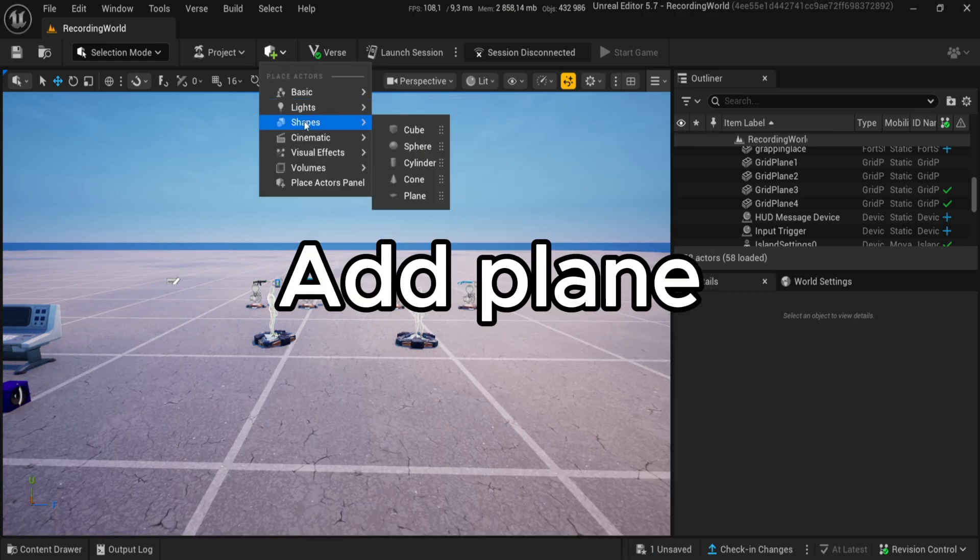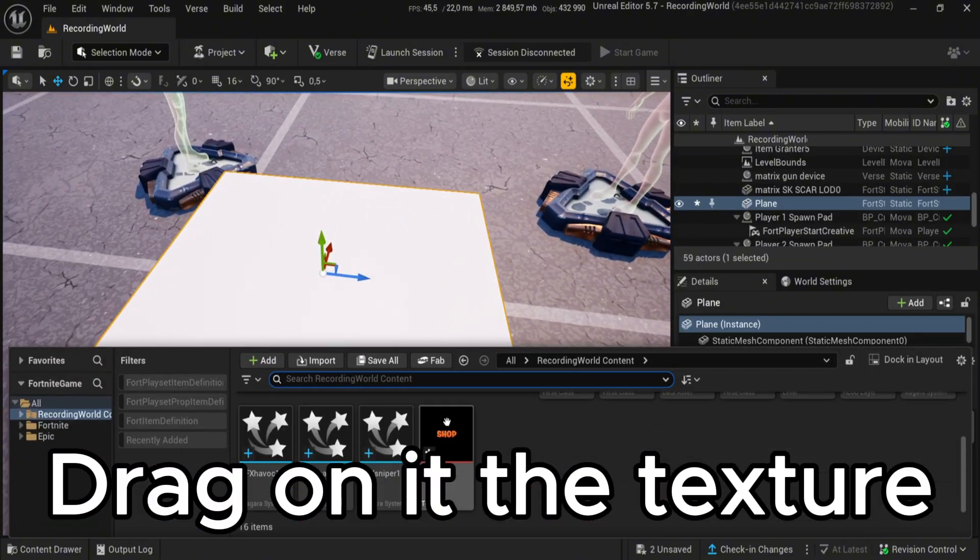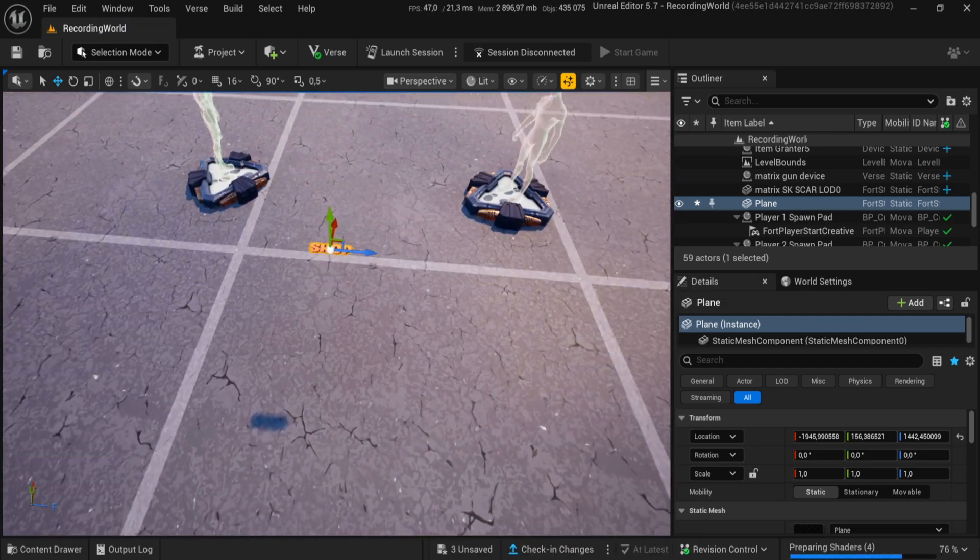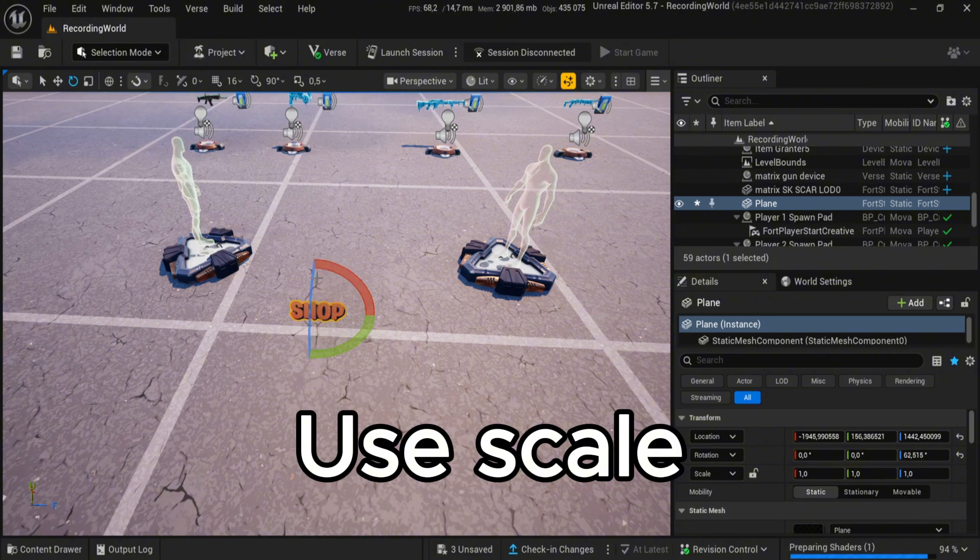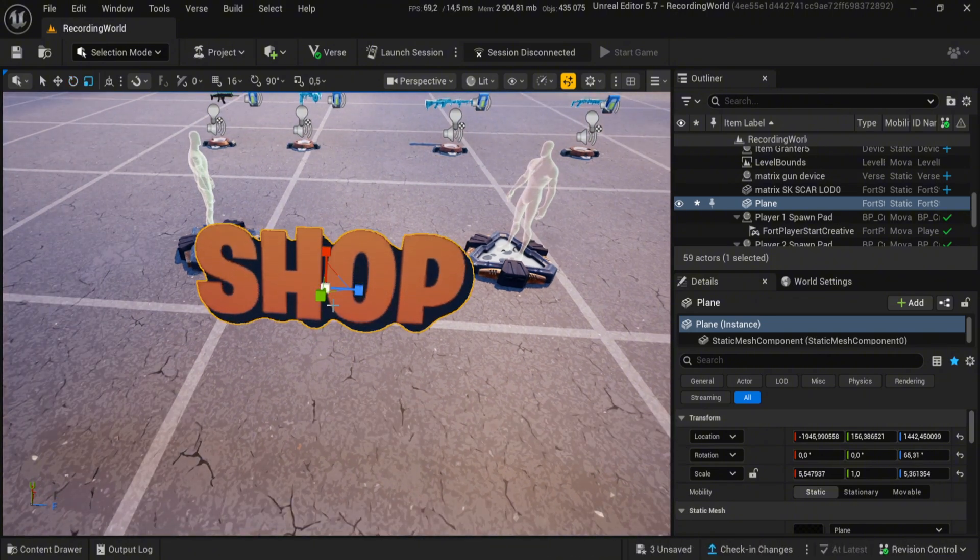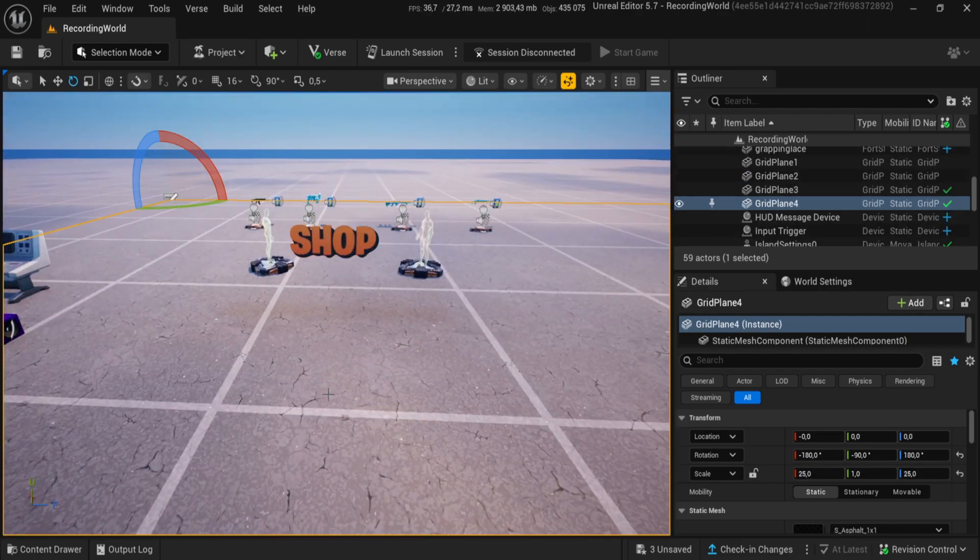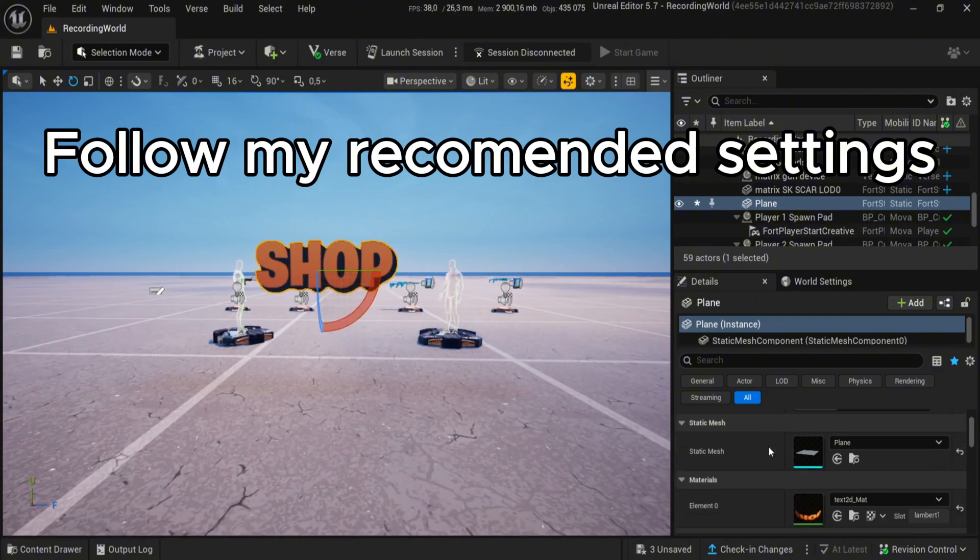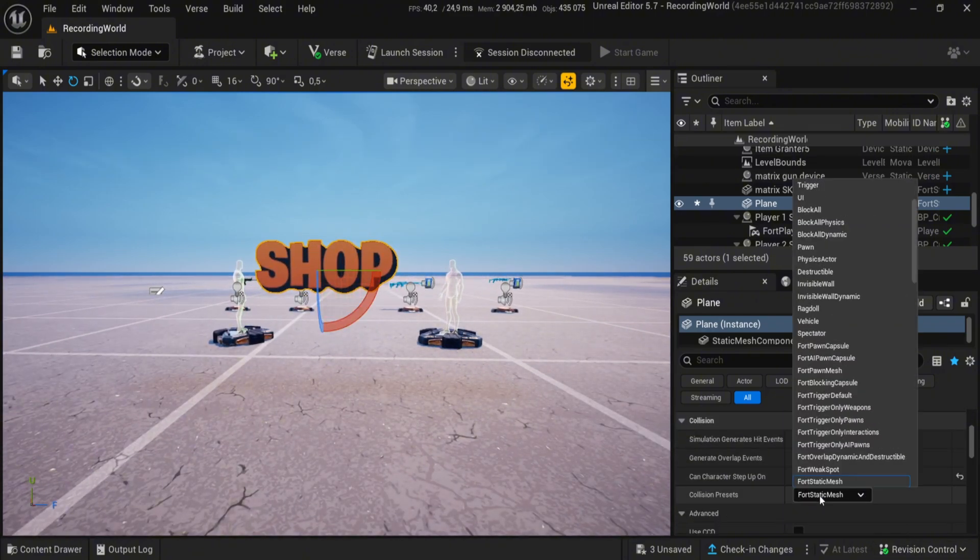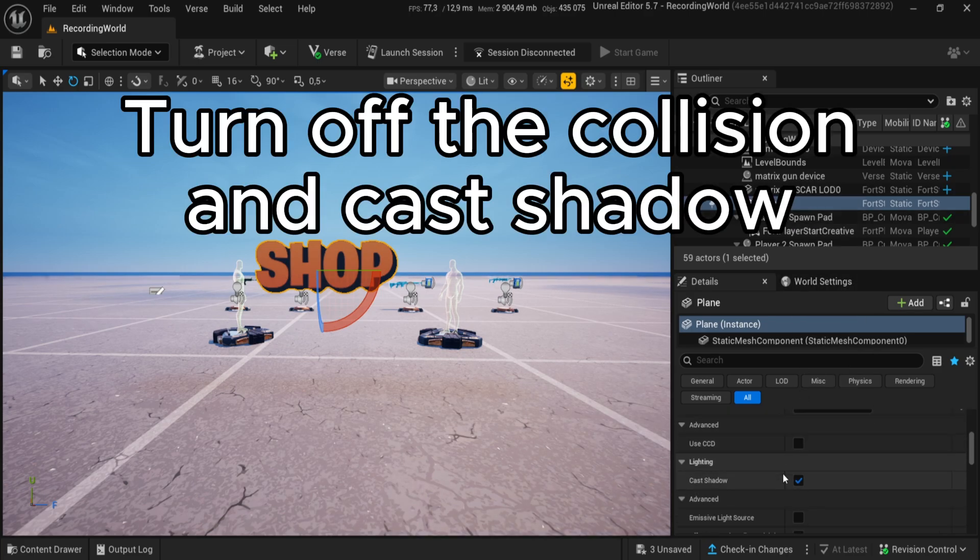Add plane. Drag on it the texture. Use scale. Follow my recommended settings. Turn off the collision and cast shadow.